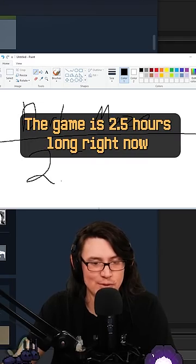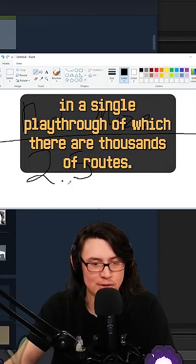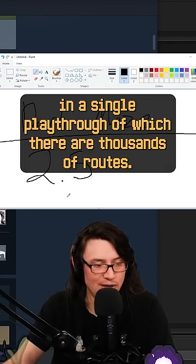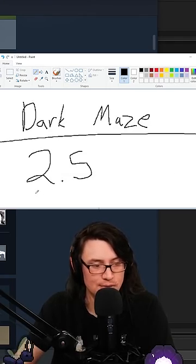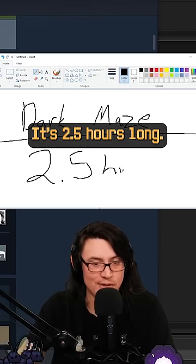The game is 2.5 hours long right now in a single playthrough, of which there are thousands of routes. It's 2.5 hours long.